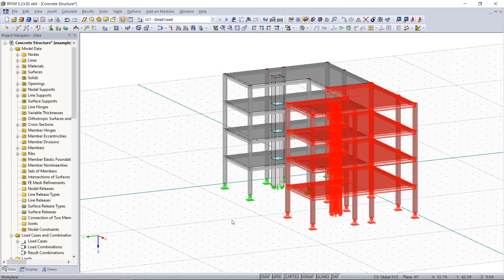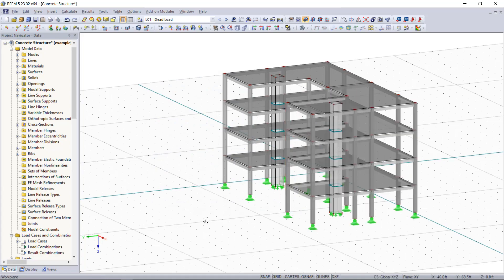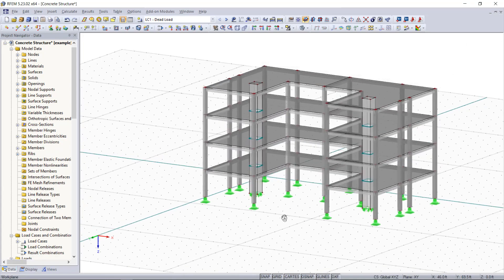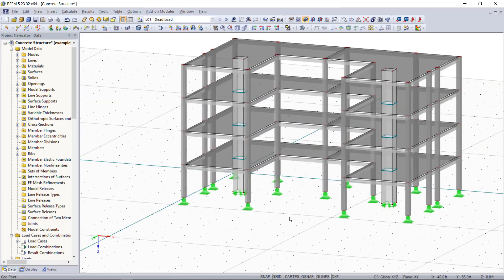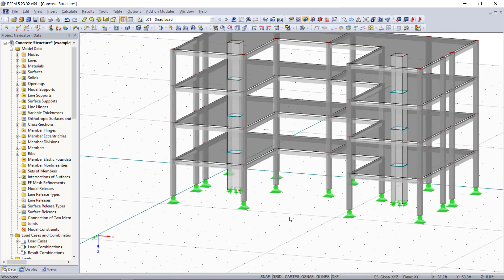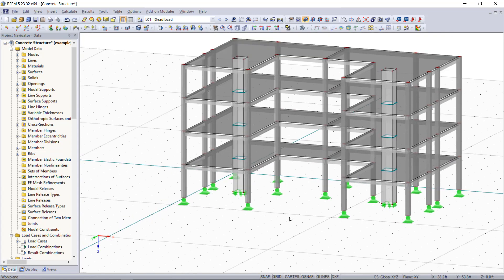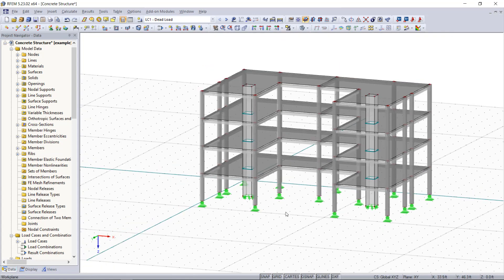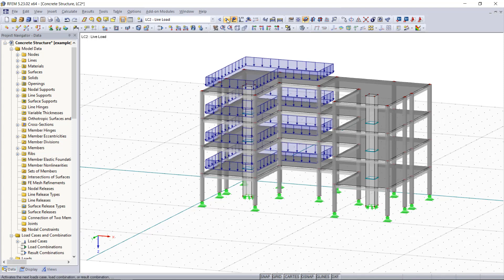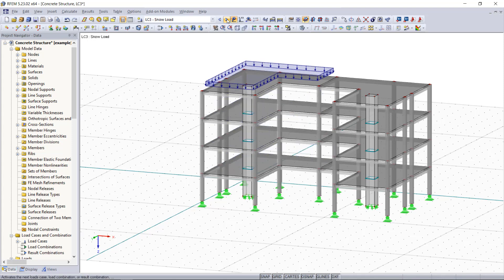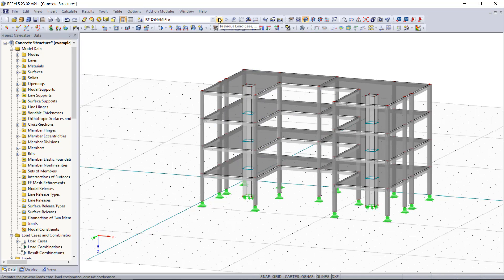Now if we have a look on our model, yes we can see it was copied but if we go up here and activate this button so that the loads are getting displayed, you will notice that regardless which load case we choose, the loads are missing.